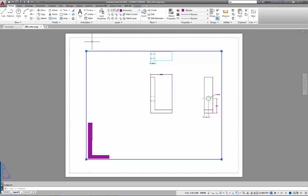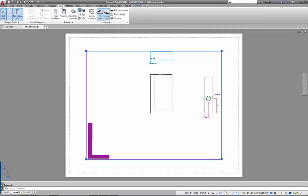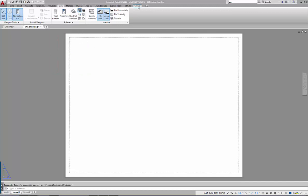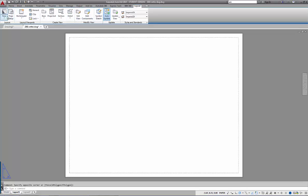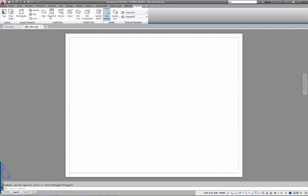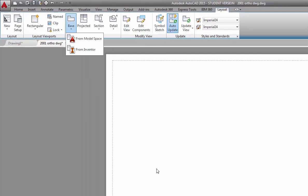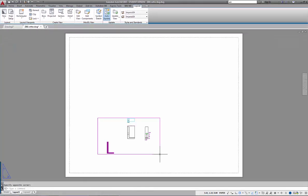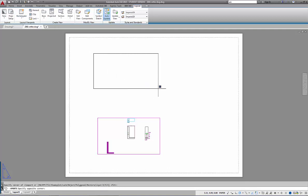I'll show you how to create viewports. They're not found under the View tab as you might expect — layout viewports are under the Layout tab, kind of hidden next to BIM 360. That's where all the viewport tools are. I'll delete the existing viewport and create a series of three new ones. I can use projected viewports for 3D objects, but I'll create rectangular viewports to show what will appear.